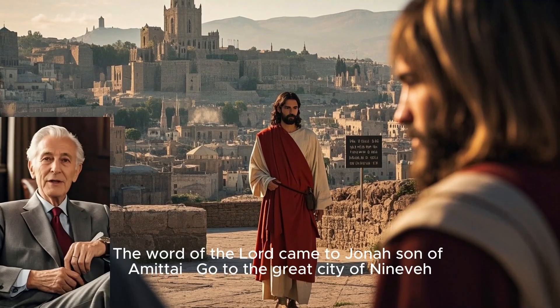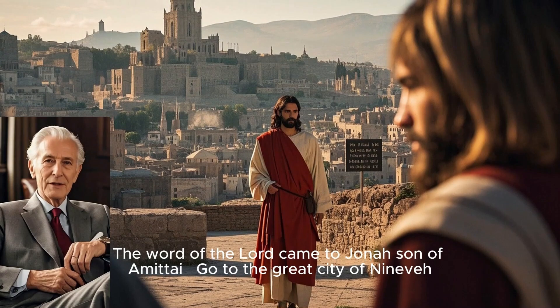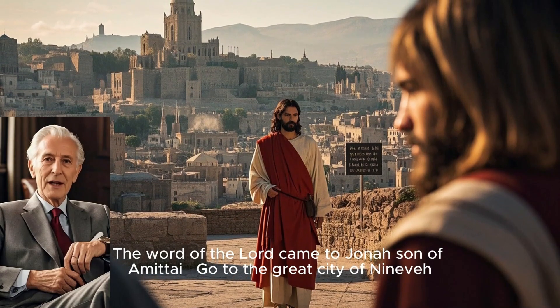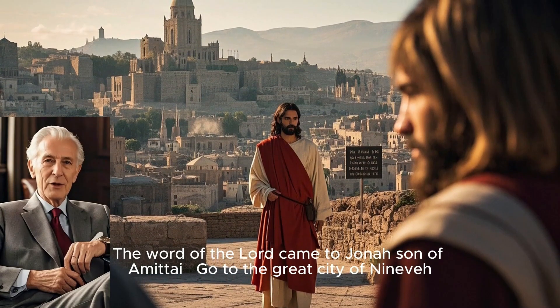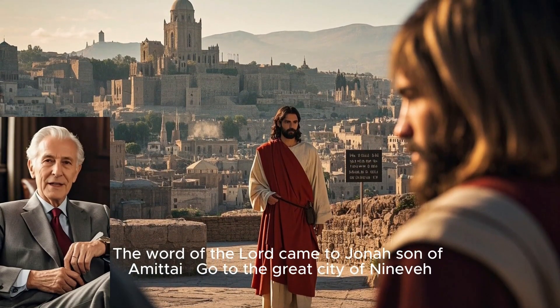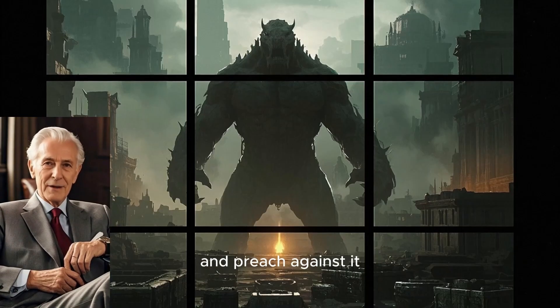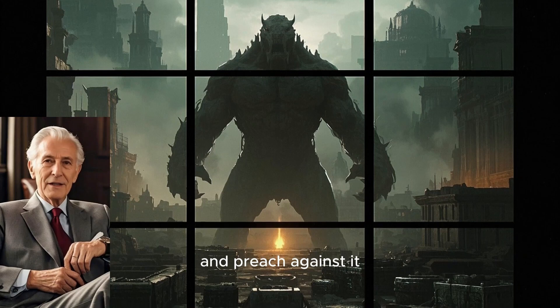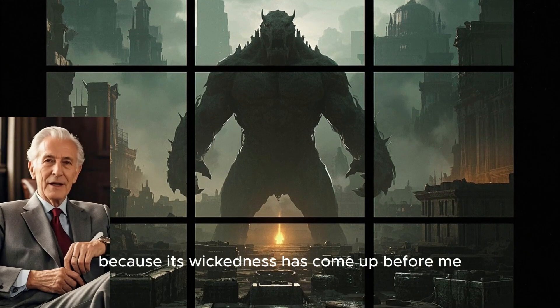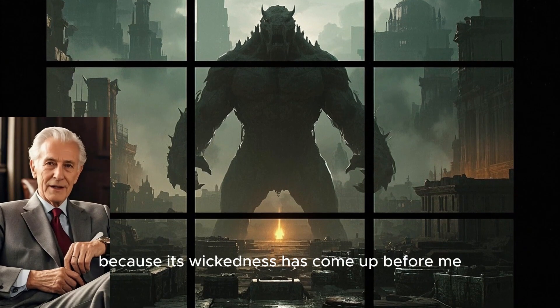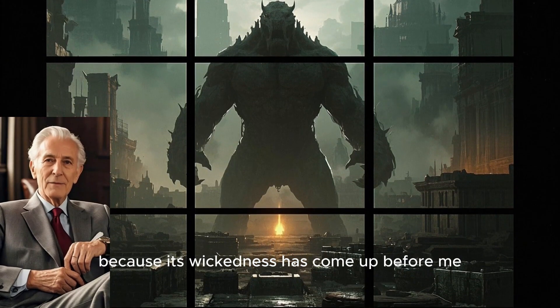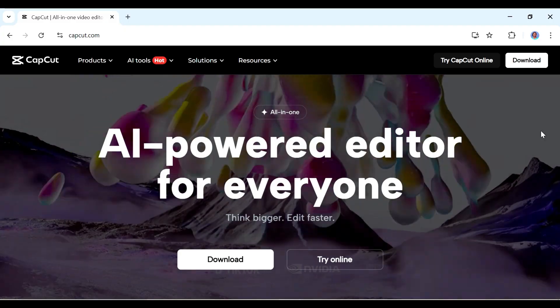Here is what I made. The word of the Lord came to Jonah, son of Amittai. Go to the great city of Nineveh and preach against it, because its wickedness has come up before me.